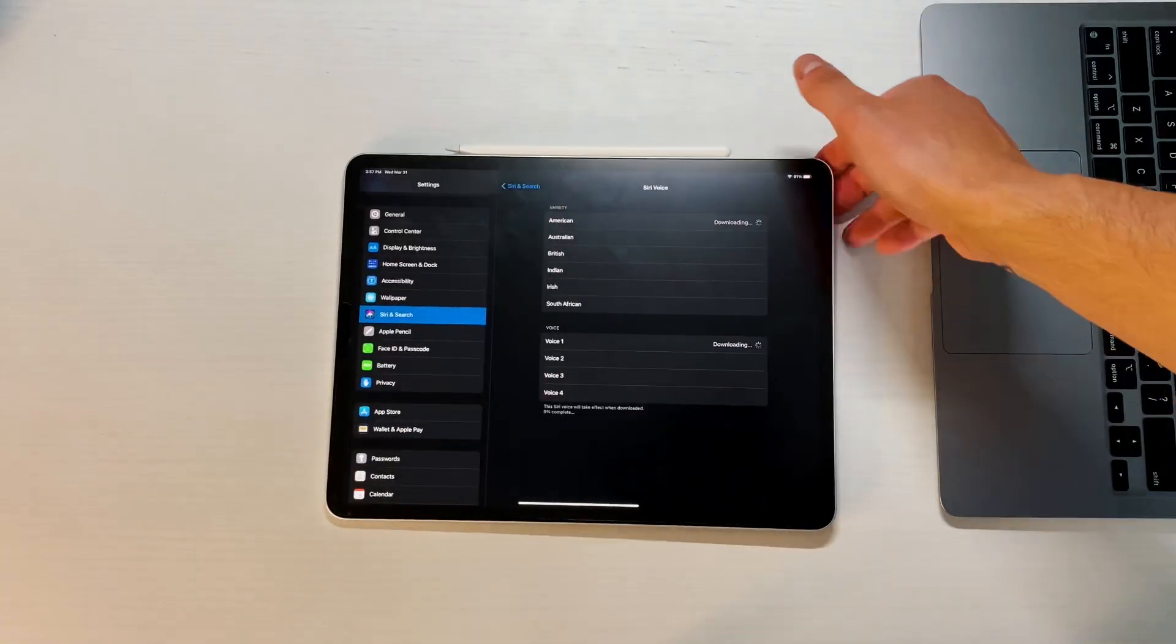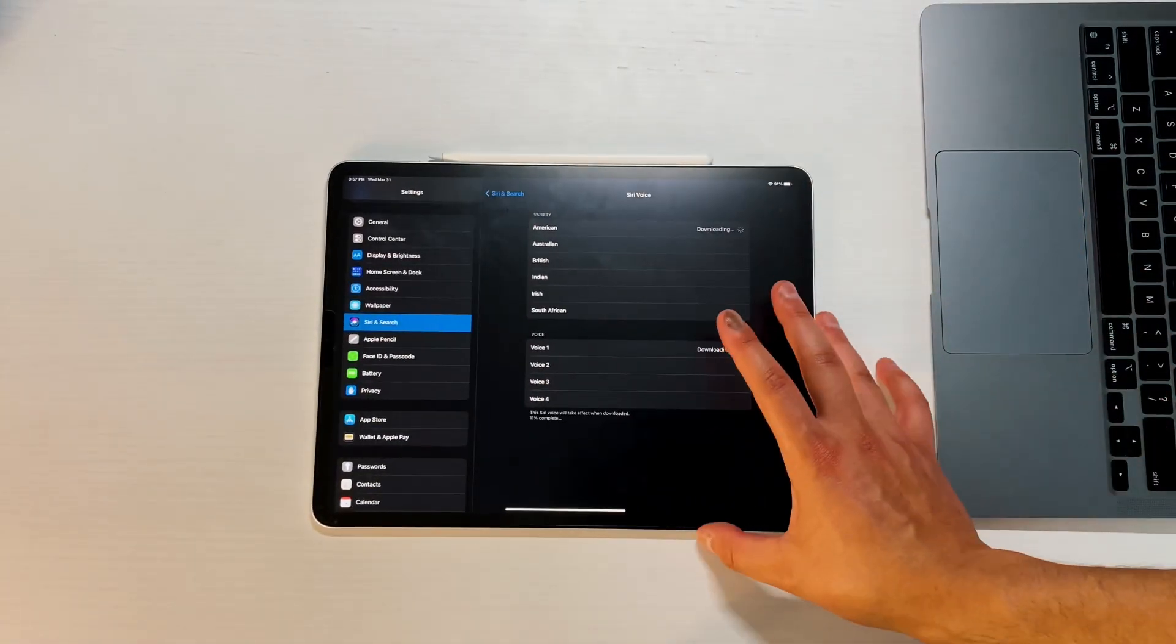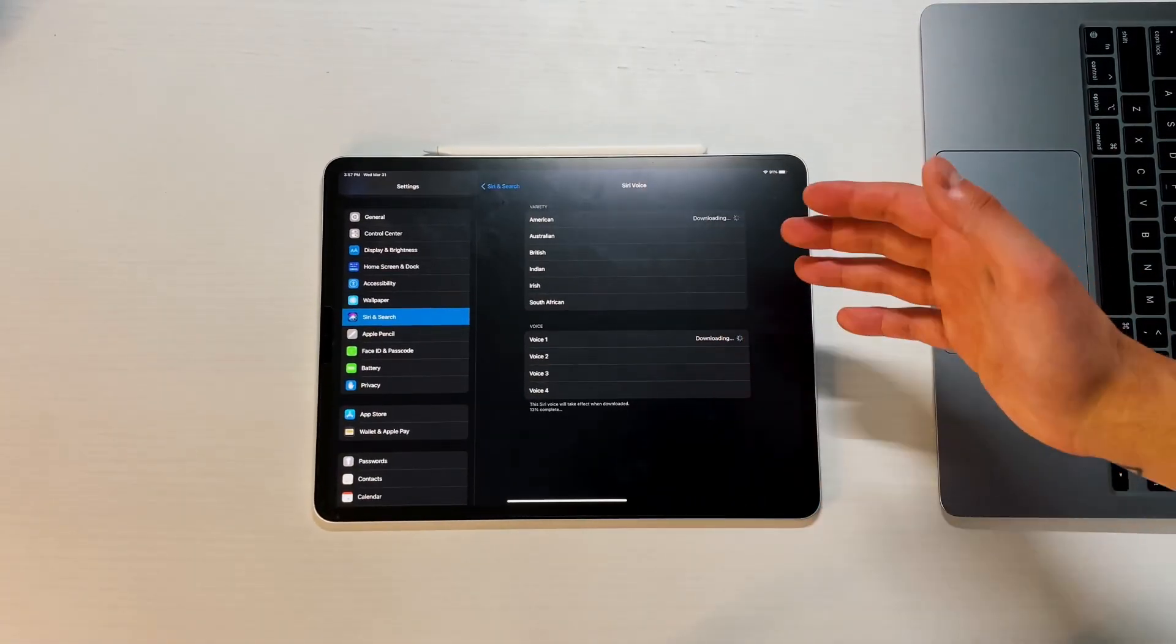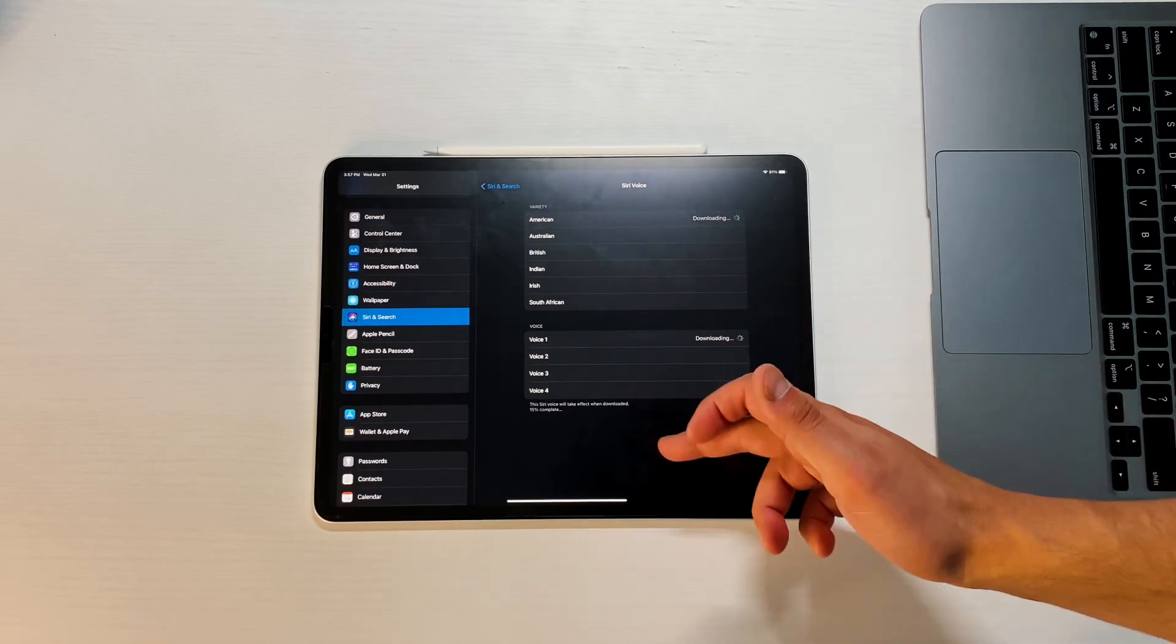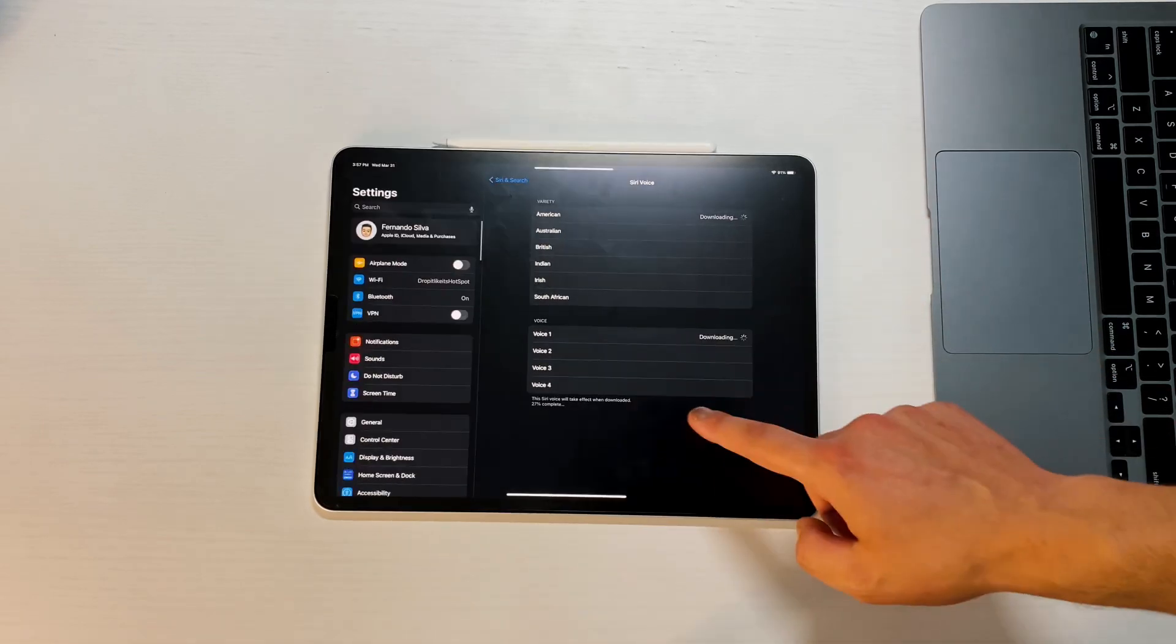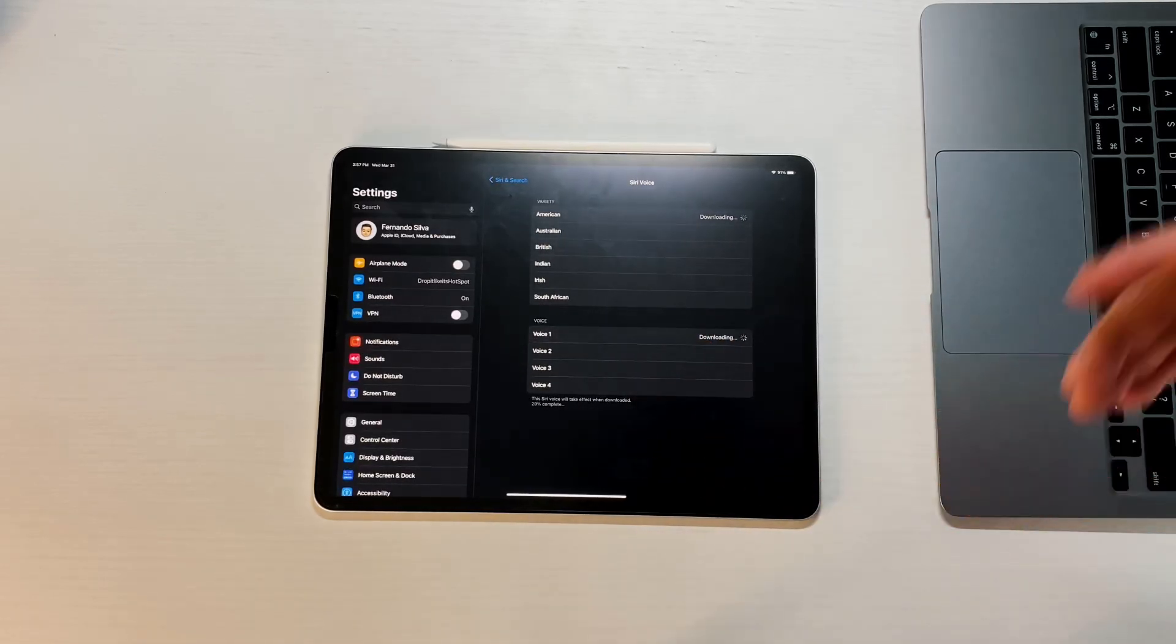You're getting two new voices and it seems like they did get the male and female ones, they just renamed it as the male one being voice one and the female one being voice four.